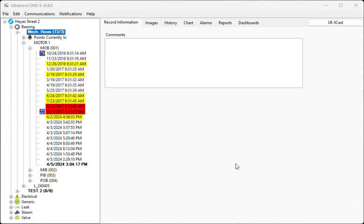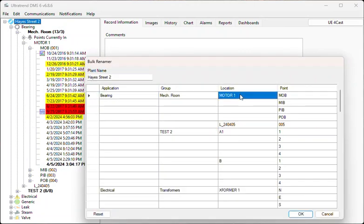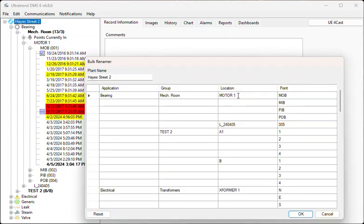To utilize this tool, first right-click on the plant containing the hierarchy items to be renamed. Next, select Bulk Renaming Tool from the Menus option. In the Bulk Renamer screen, click on the hierarchy items and make any needed changes. Finally, when completed, press the OK button to accept the changes.